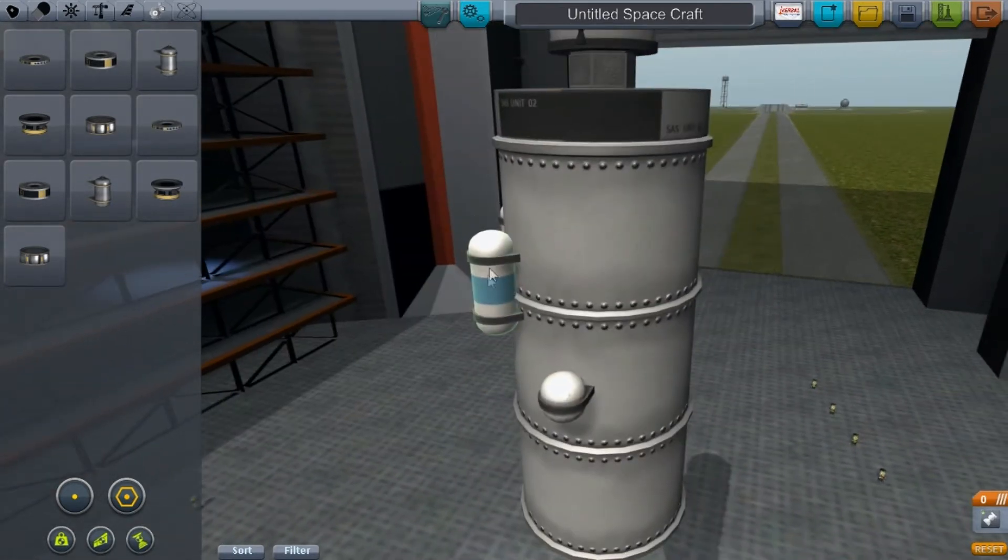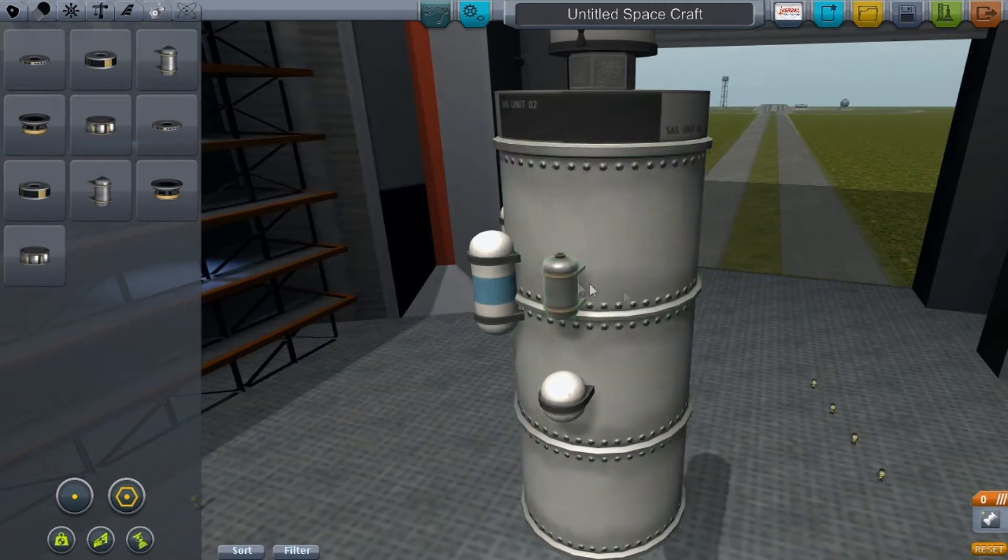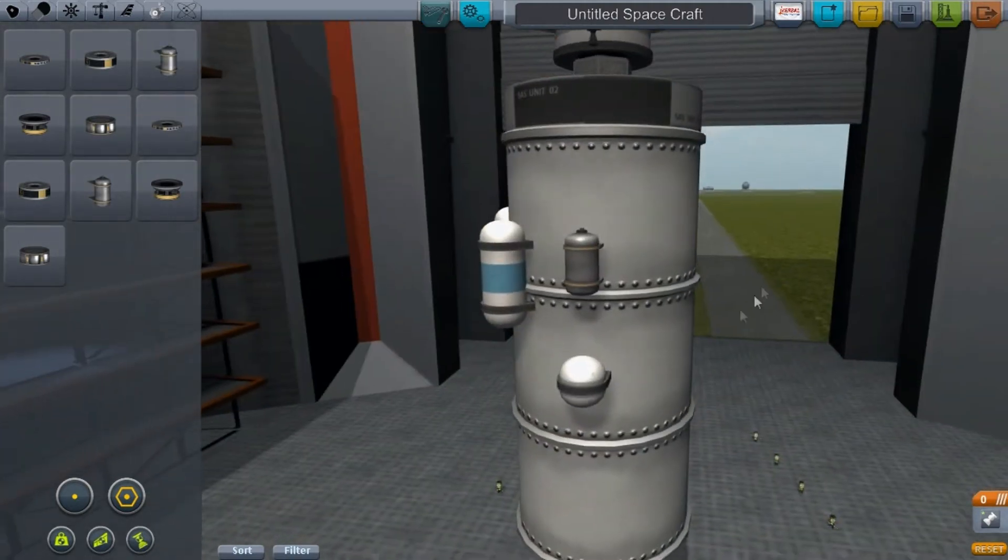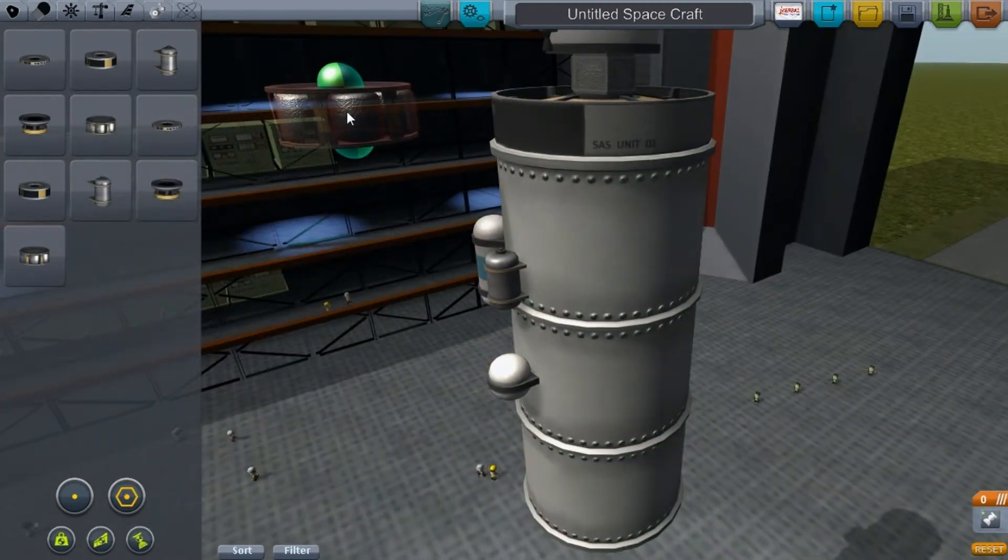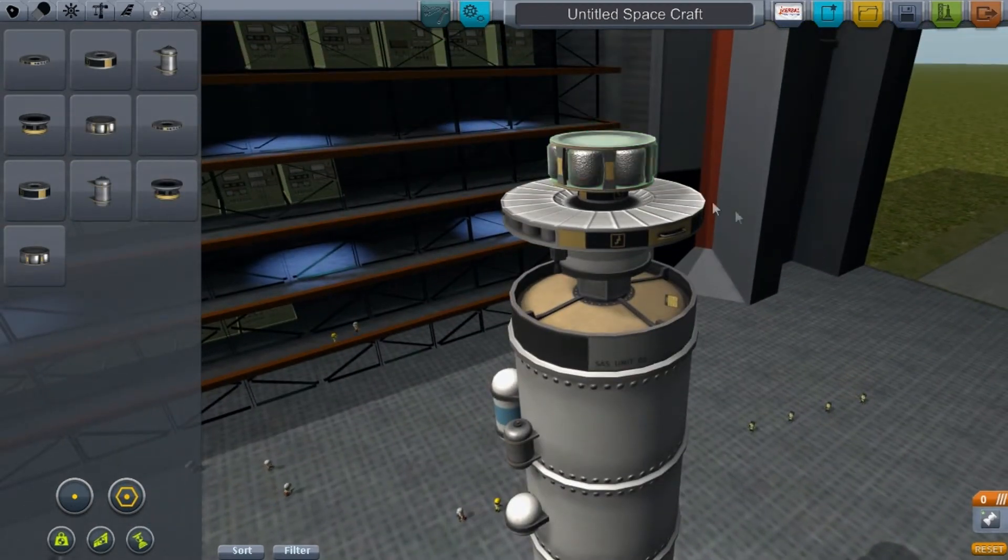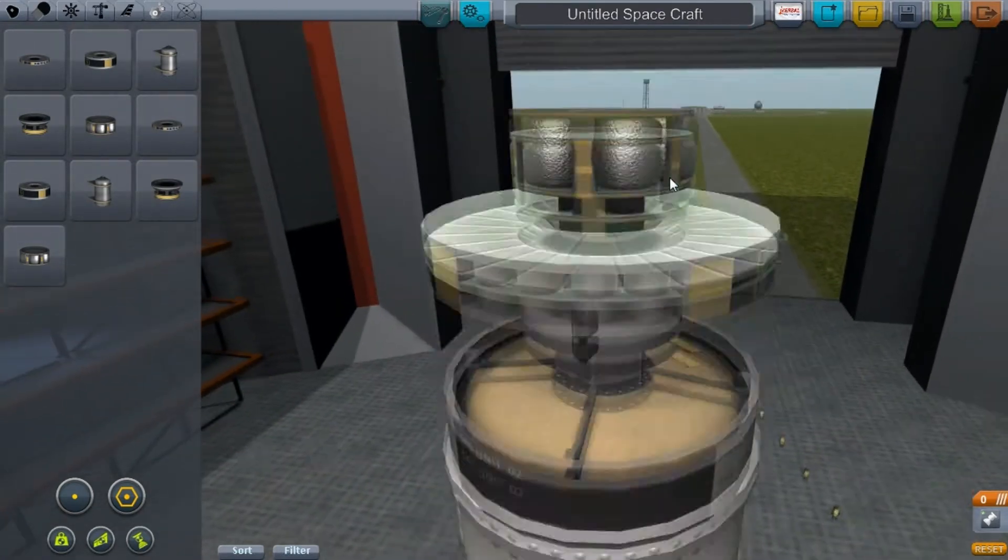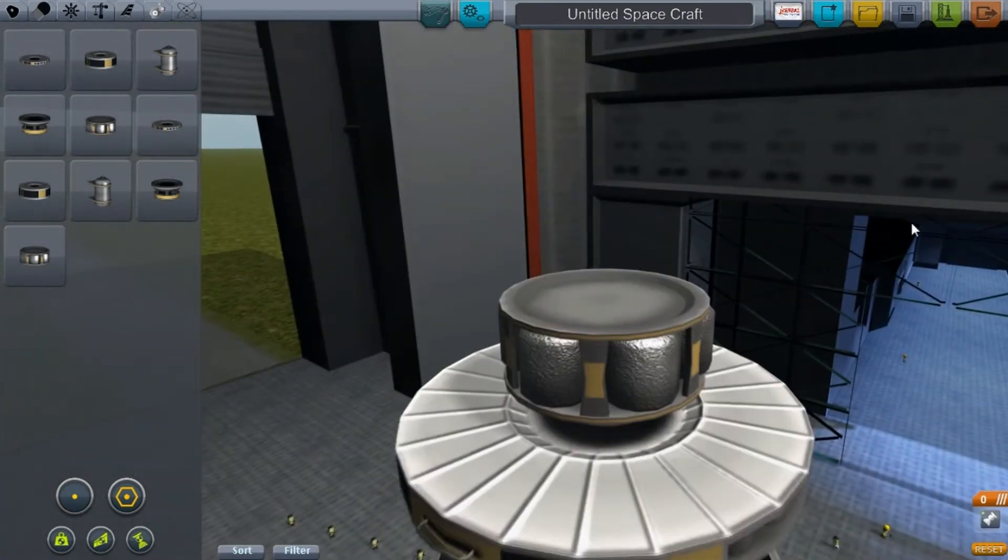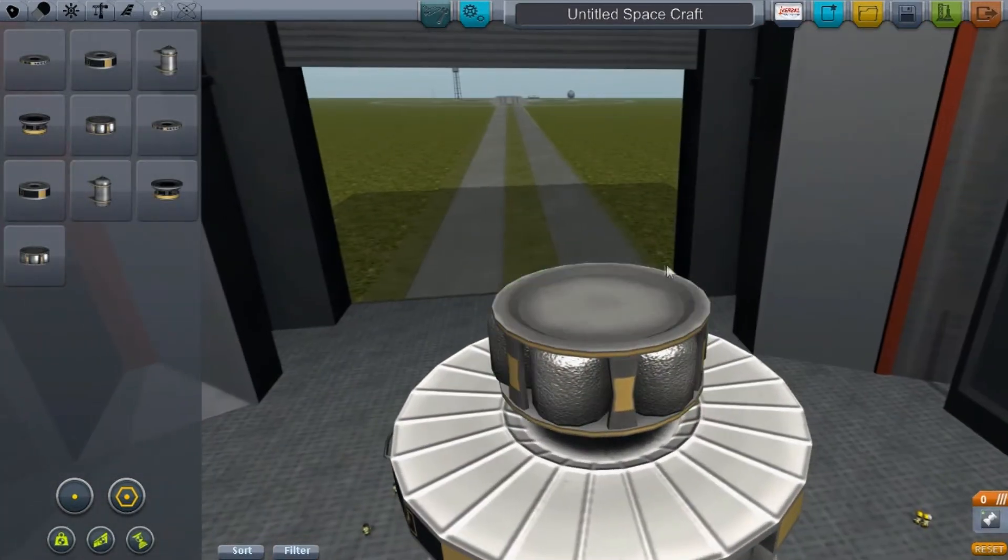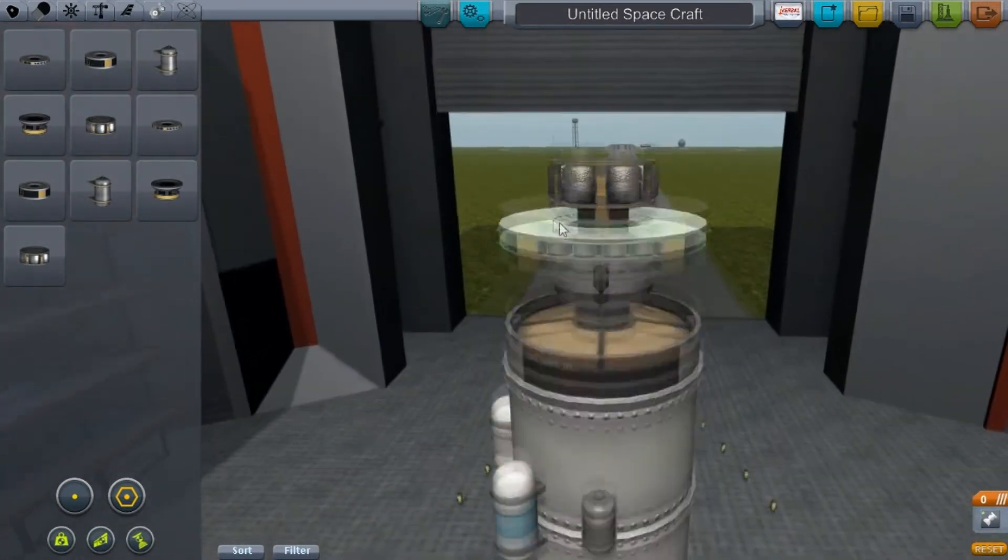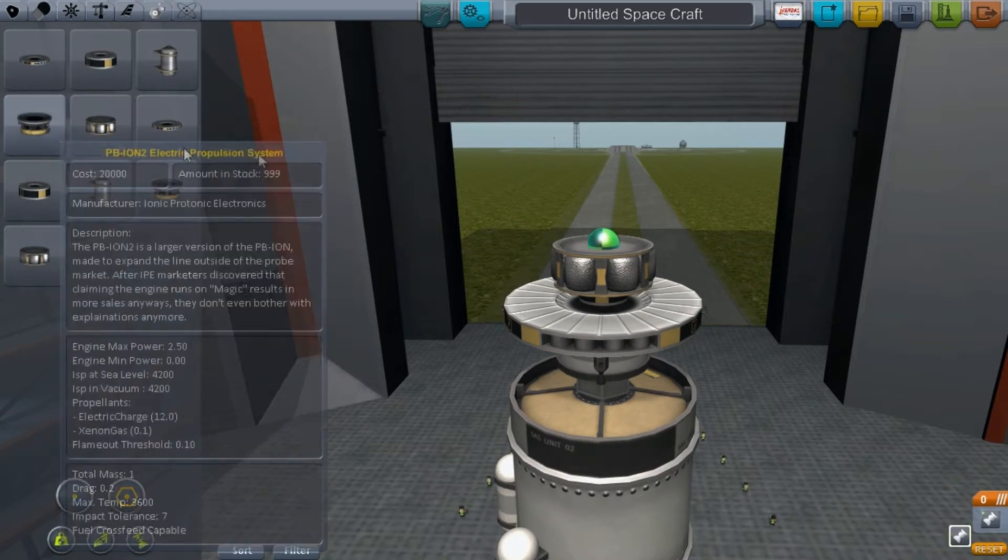We also have a radial xenon tank - perfect because if I need a xenon tank, I have a big one right here. Look at that, it reflects so nicely. Beautiful. I use this for larger missions because it even comes with the PB-ION engine.